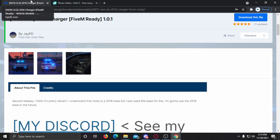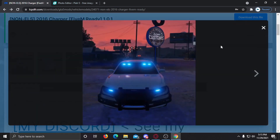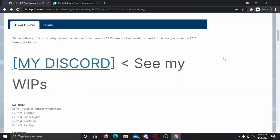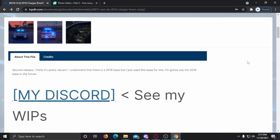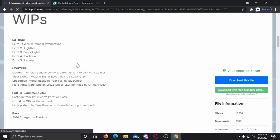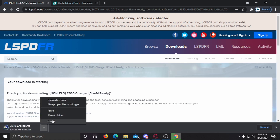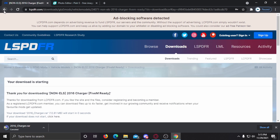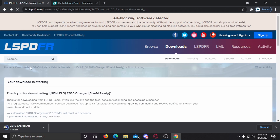You can use any FiveM-ready model; it doesn't matter where it's from. I'm going to click on this, it's going to download — this is completely safe. Wait a few seconds and it's going to go ahead and download. I already have this so I'm going to cancel and go back.